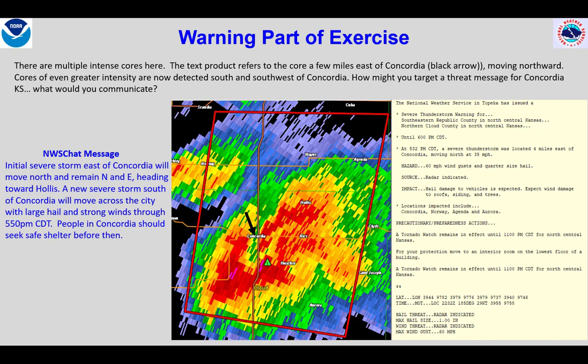Let's turn to the warning part of the exercise. We have an initial severe storm east of Concordia, the primary population center, which is pointed out by the black arrow. The storm is moving northward, away from Concordia, as indicated by the warning text. You'll note that due to the size of the polygon, the town of Aurora and the southeast portion of the polygon not in immediate danger is mentioned in the list of locations impacted. There is no mention of a second storm developing south of Concordia, highlighted by the white oval, which is quickly intensifying. Here's how I would target a message for the Concordia area, highlighting the storm that is quickly approaching from the south with large hail and potentially strong winds. The warning did not mention this storm, so I'm using targeted threat messaging to do so, focused on the what, where, and when.